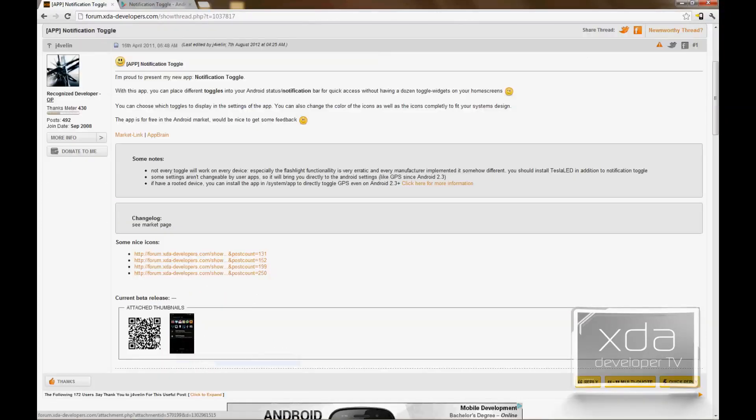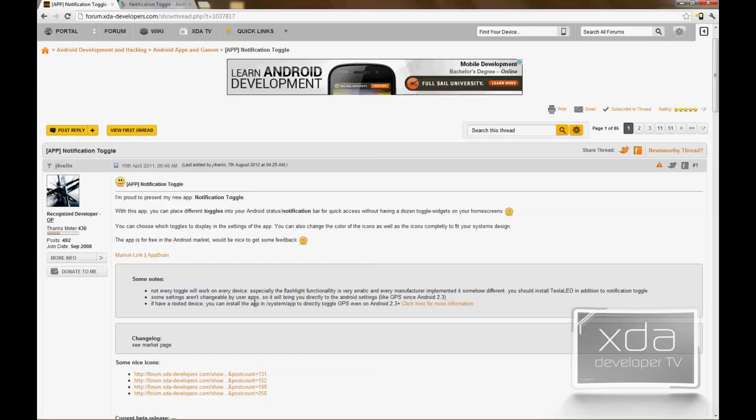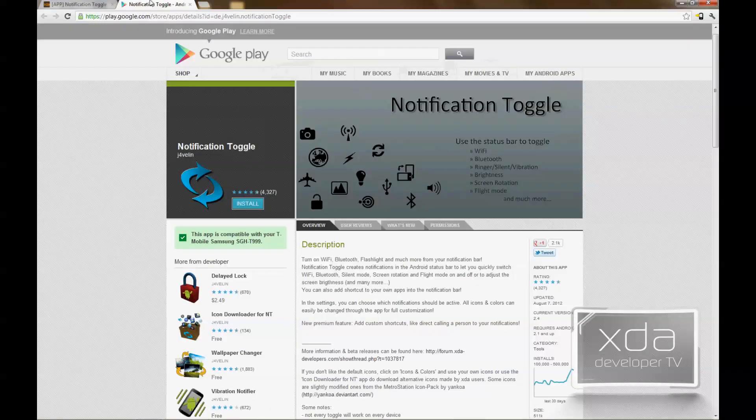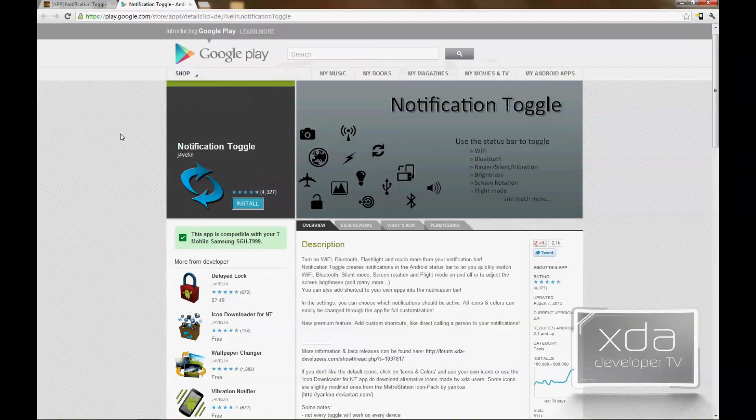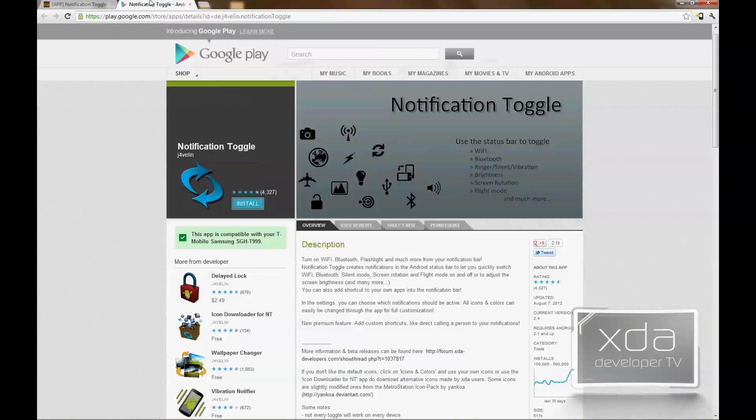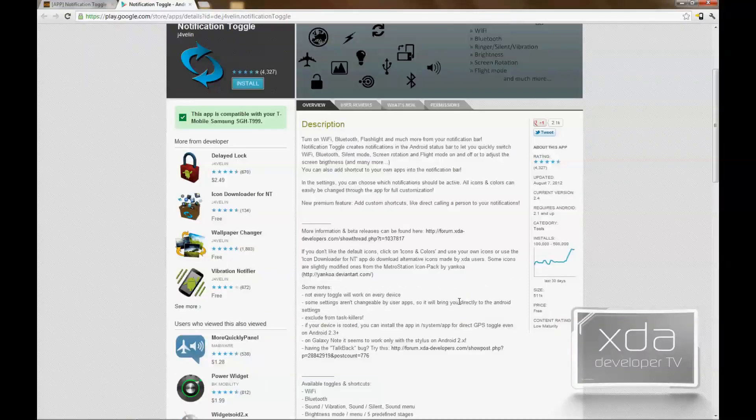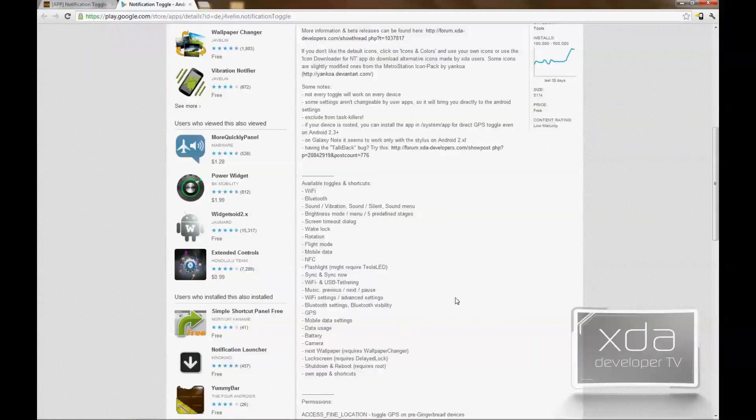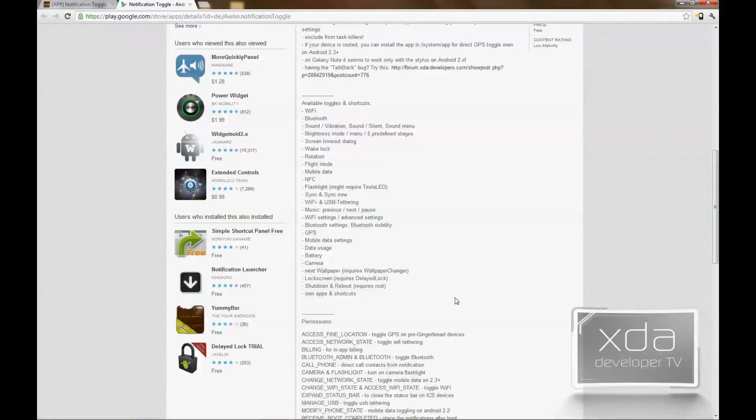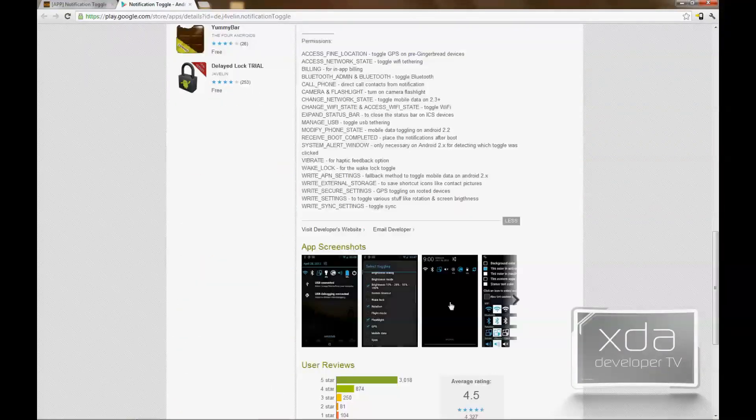He also provides us with an additional set of icons. At the bottom of the post, you'll notice there is a screenshot as well as a barcode to get you to the Google Play market. In the Google Play Store, just look for Notification Toggle by J4villain. It explains more information about what the app is doing and what you can do with it.